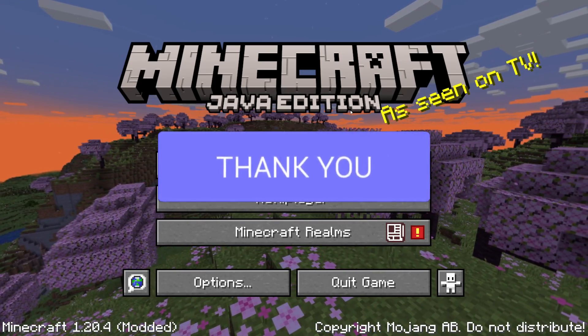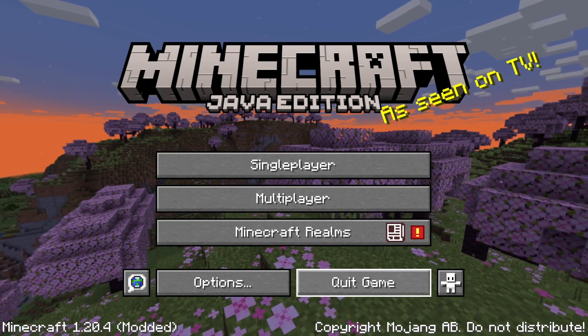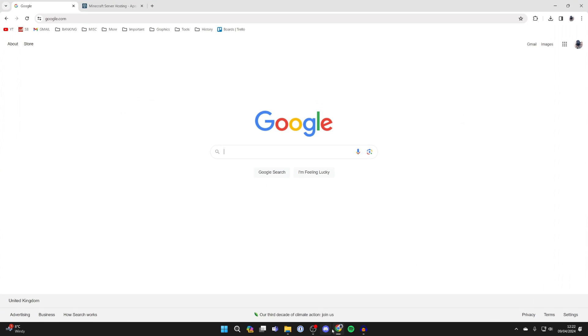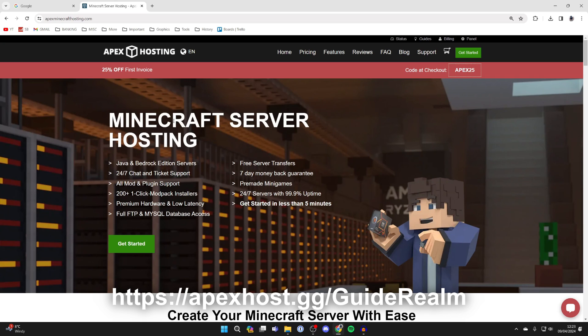First, quit Minecraft and open a web browser. Now, before you get any further, a big shout out to Apex Hosting for sponsoring this video.